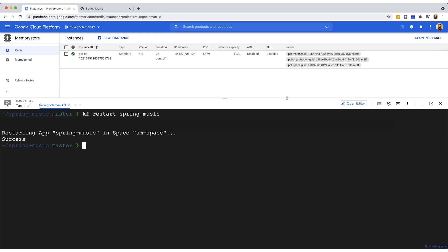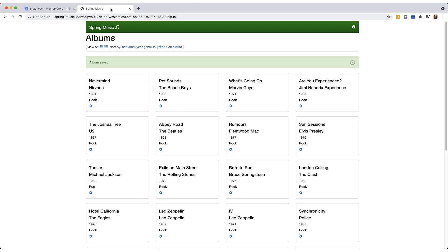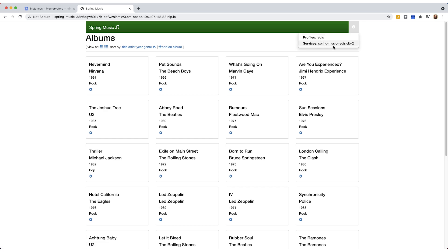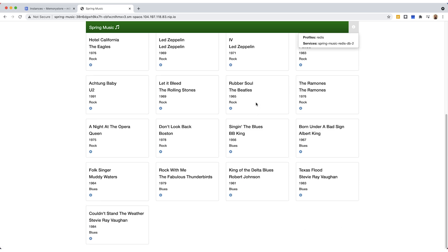So give that a second. And then what we're going to do is let's head back into the web browser, back into our application. I'll refresh it. And then we'll move over here. And you can see now that we're using the Redis profile and that Redis database. And if I scroll down, the record that I added to the local store is no longer there because we're using the new cloud-based Redis data store.